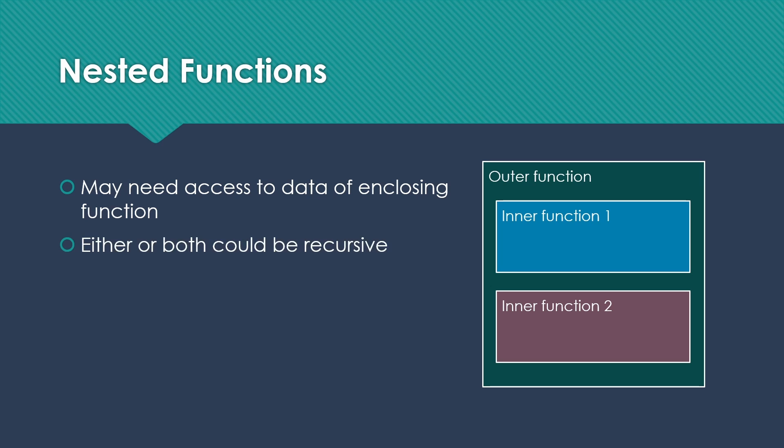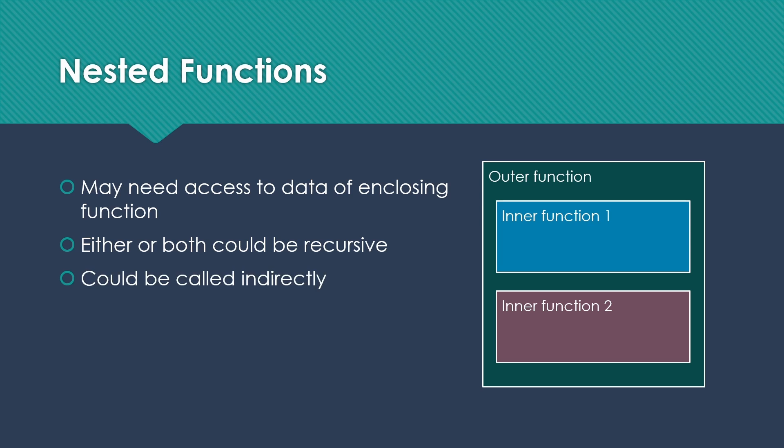But sometimes these are recursive. The inner function one may call itself and that may call itself. And yet each of those may need to access the data from the outer function activation record. In addition, we could call things indirectly. So suppose outer function calls inner function two and then inner function two calls inner function one.